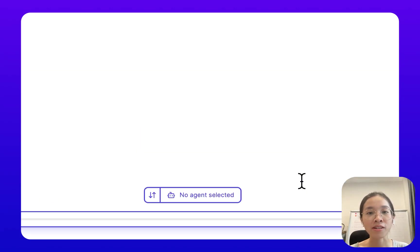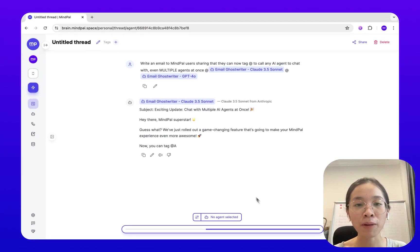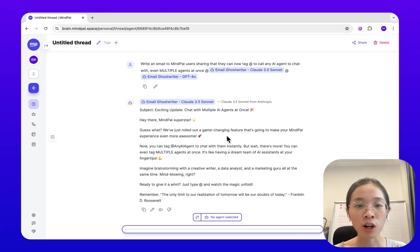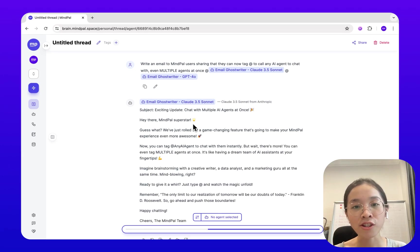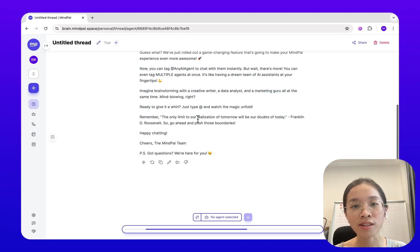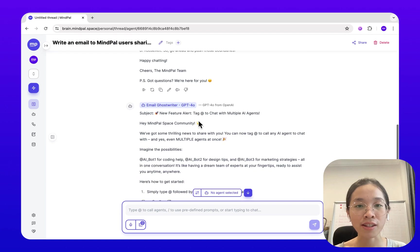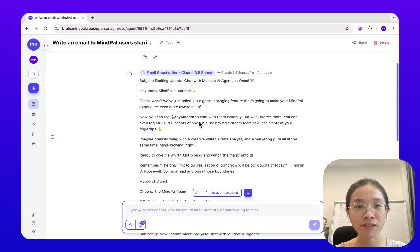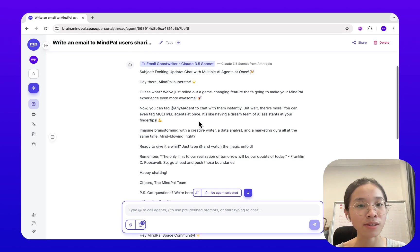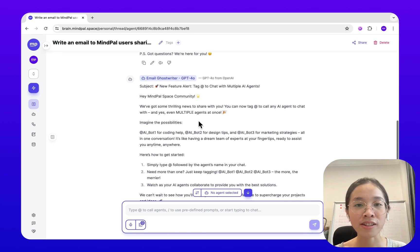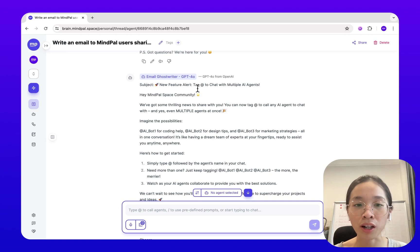What MyPal does now is sequentially call each of these agents. First is Claude 3.5 Sonnet, as you see here, and second is GPT-4o.